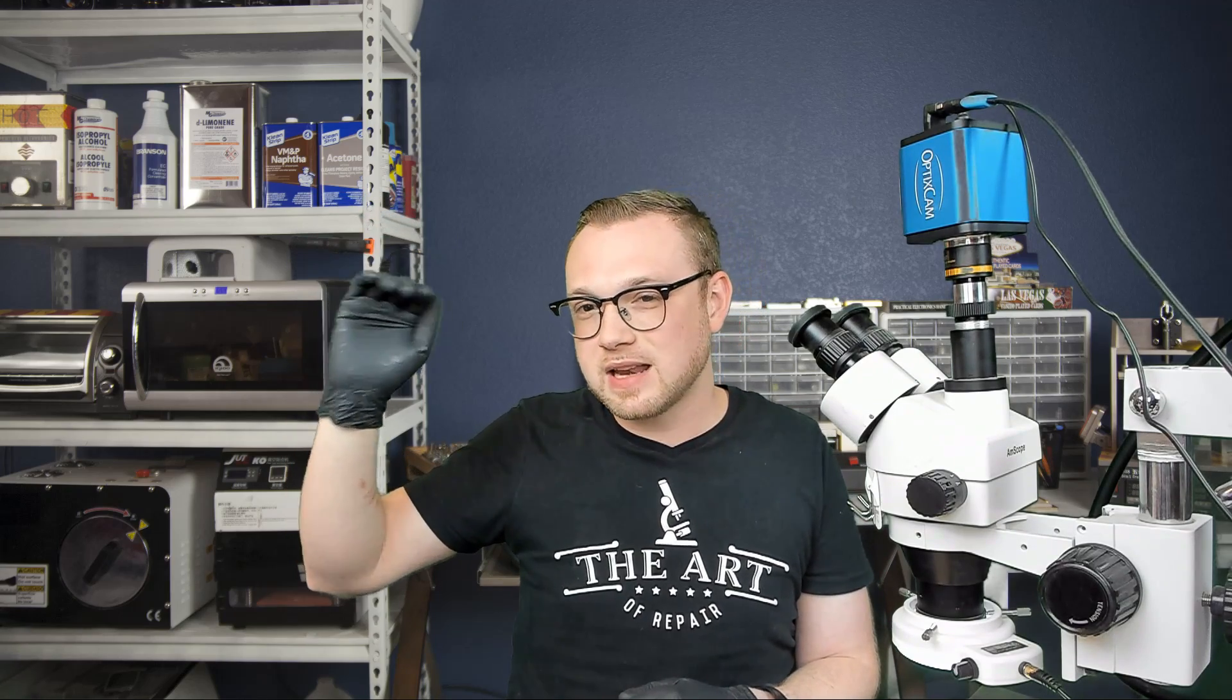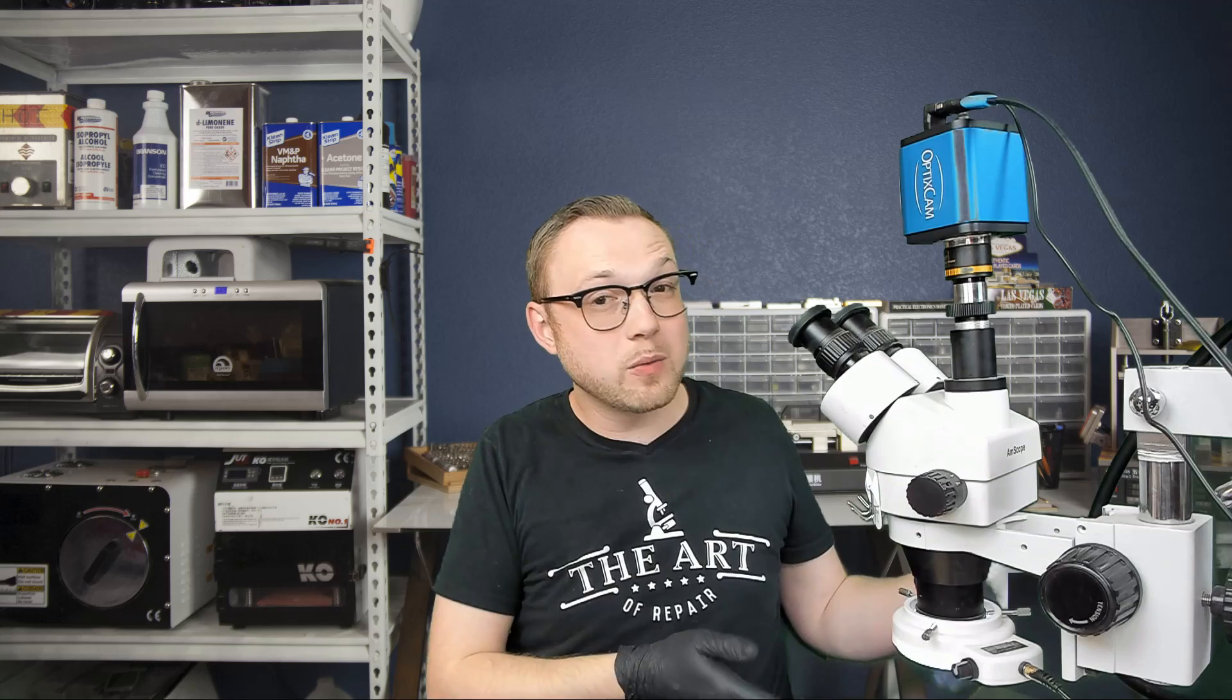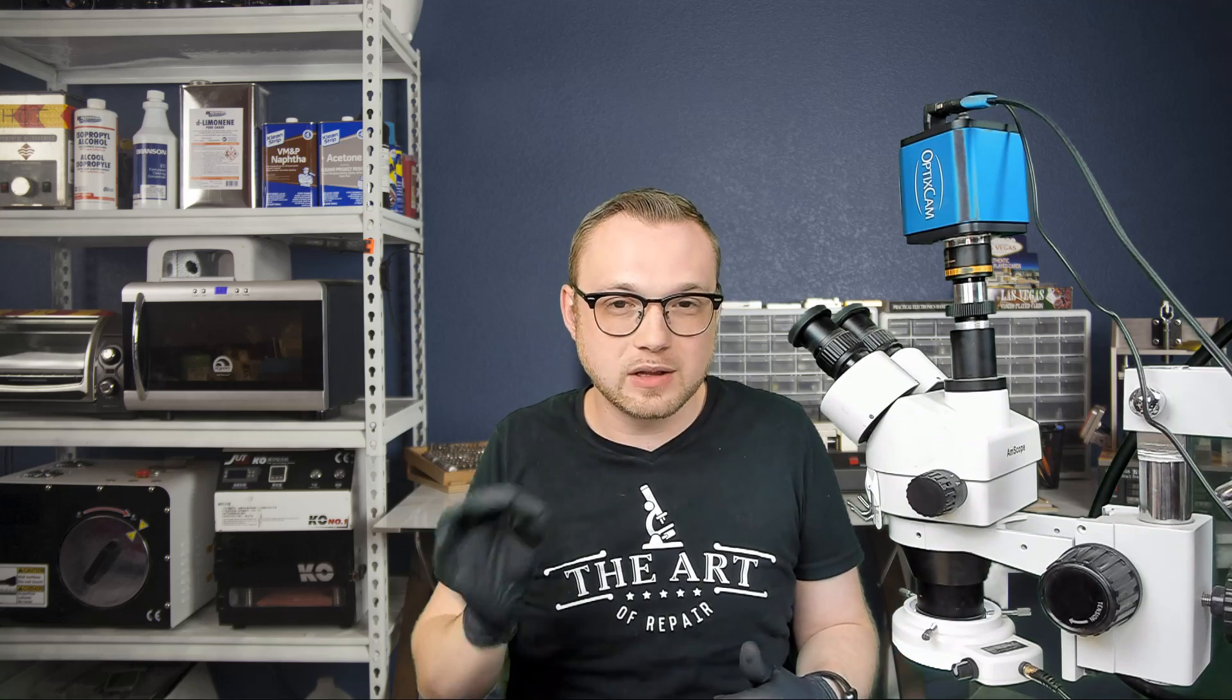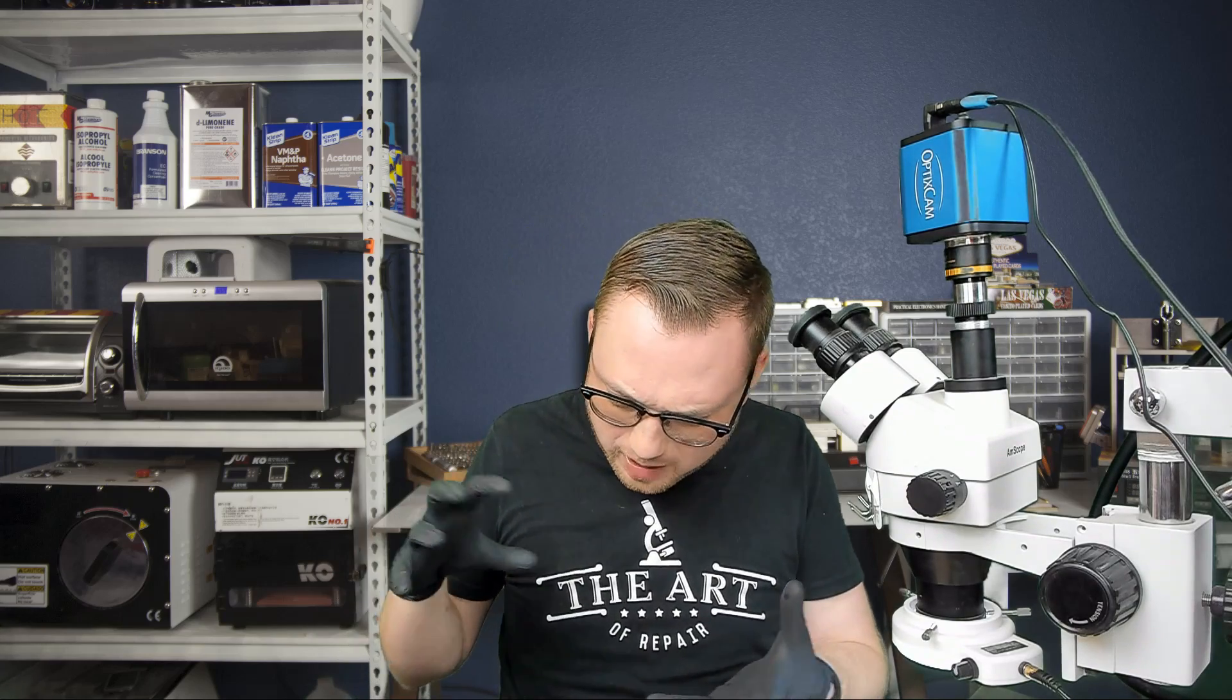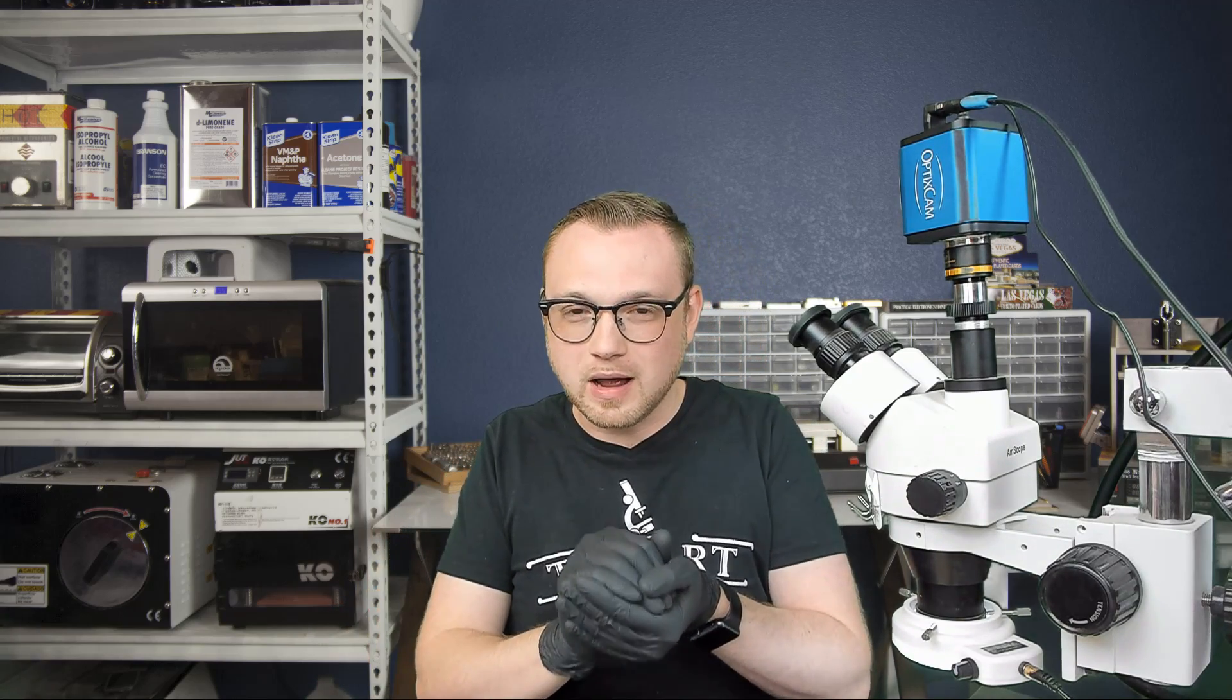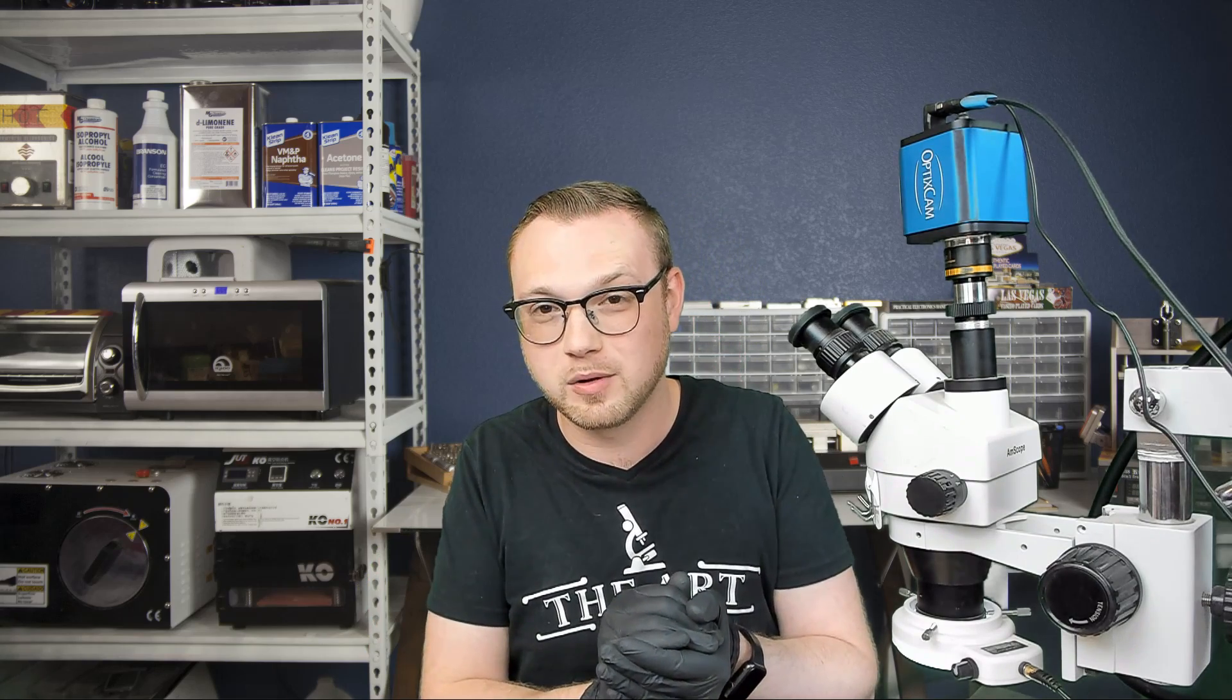So it would stand to benefit somebody who is reworking the board to use something that was a little bit lower. Now, why would we want to use a solder that has a lower melting point than what's on the board? Well, see, that's where it gets really interesting, and that's where these little properties start to come in and give you an idea of which one you should be getting.